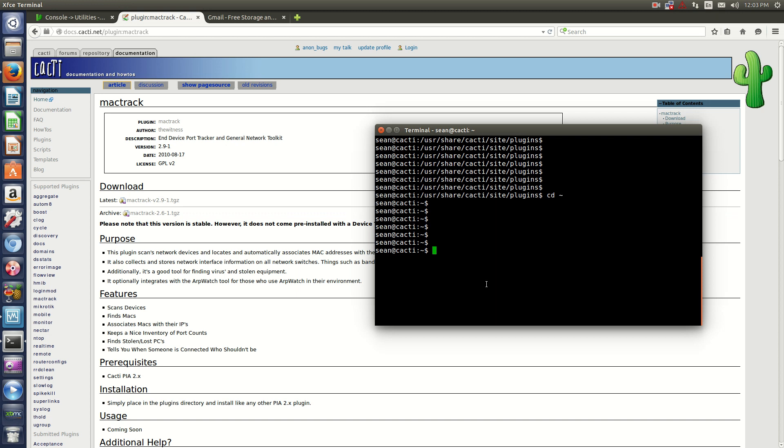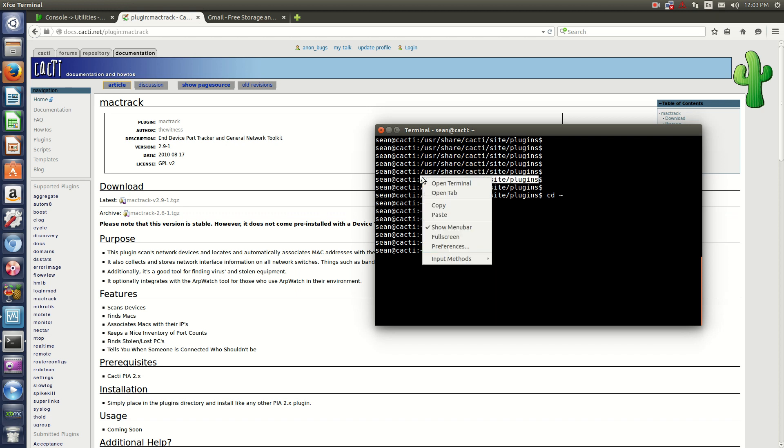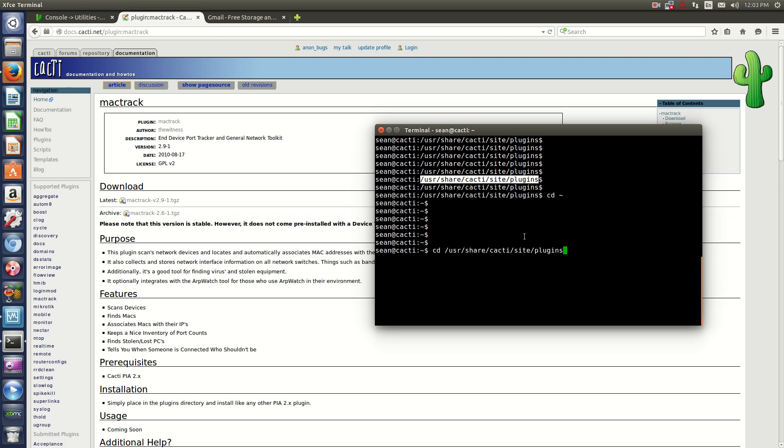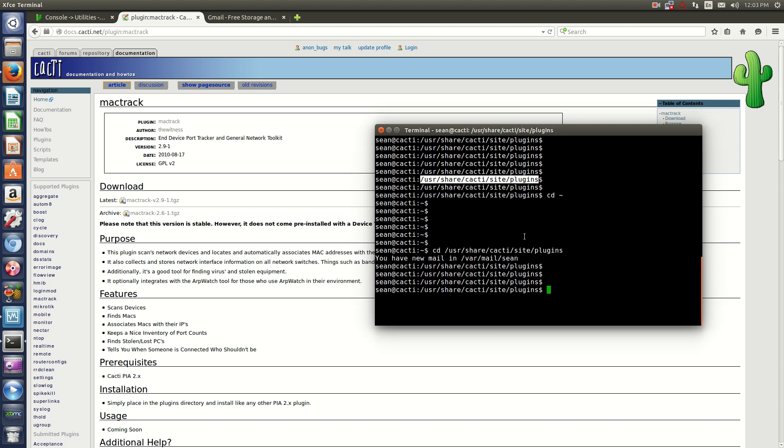Now you will go to the following directory. You change directory to where your Cacti is installed. And now you're in the plugins directory.